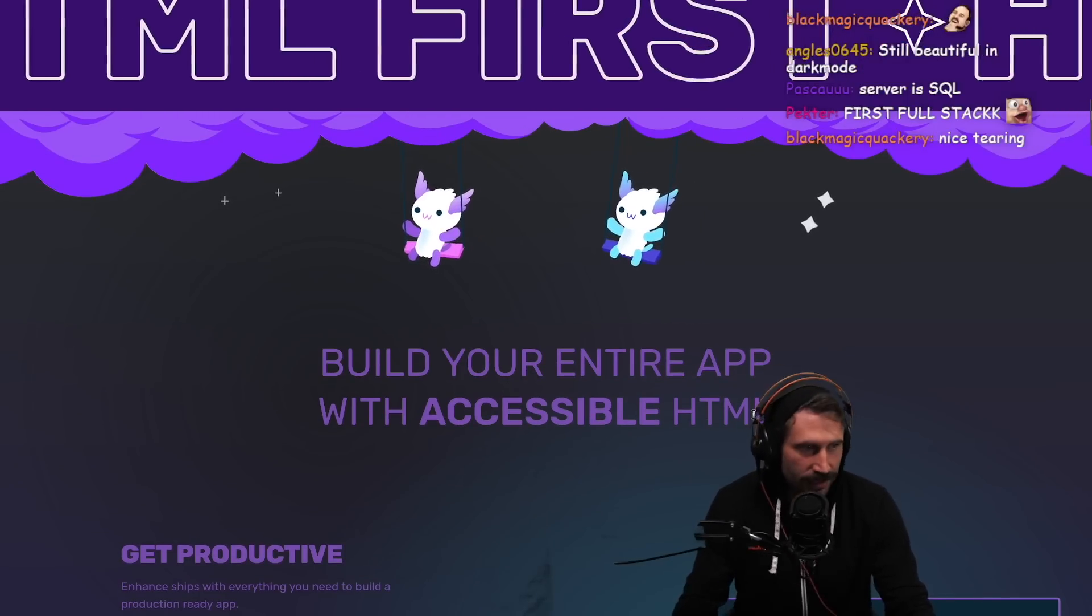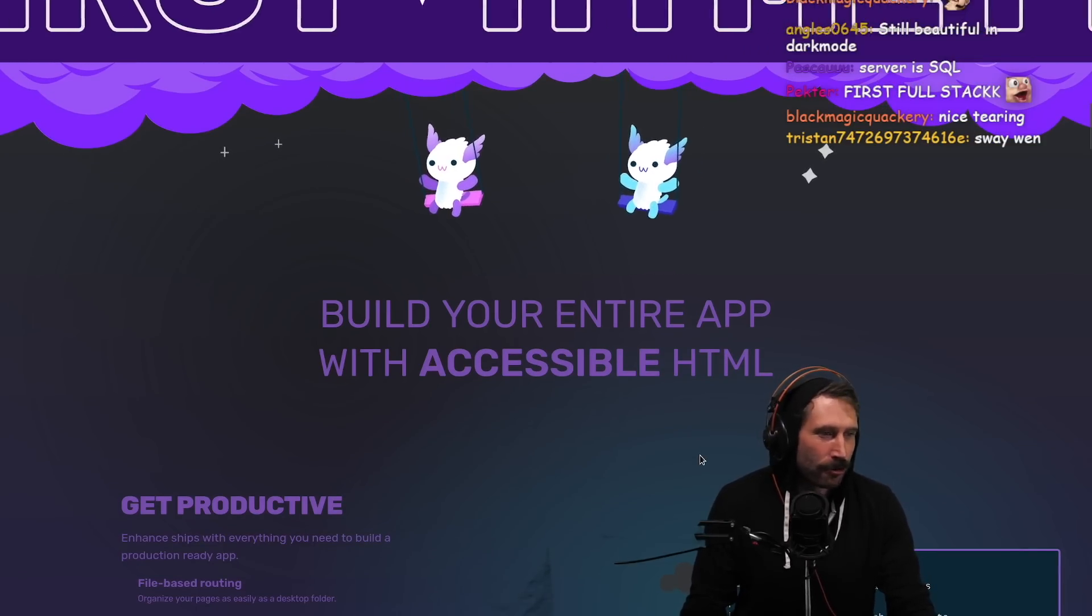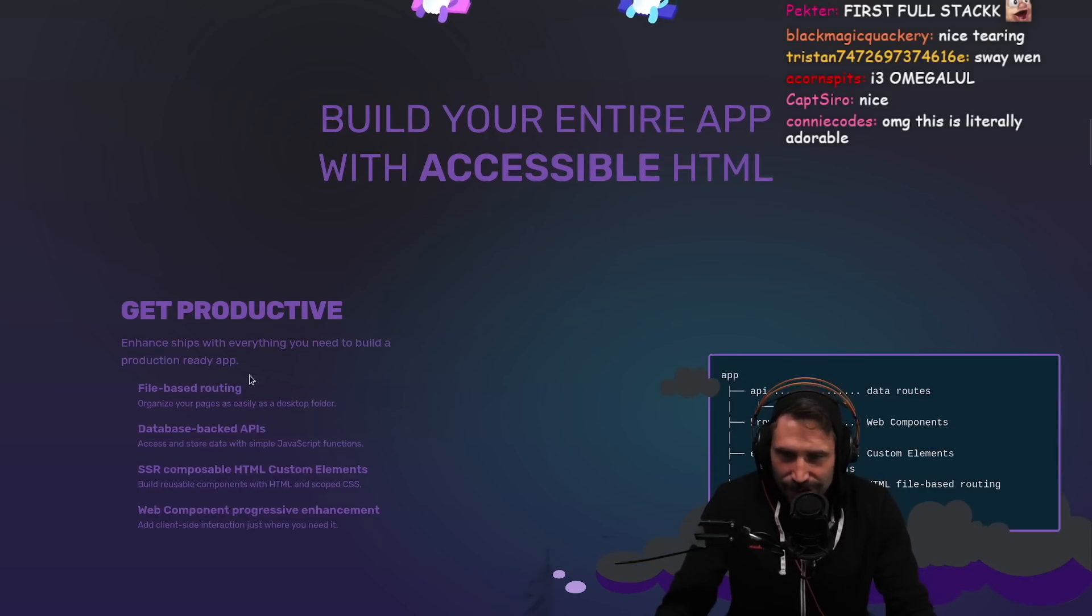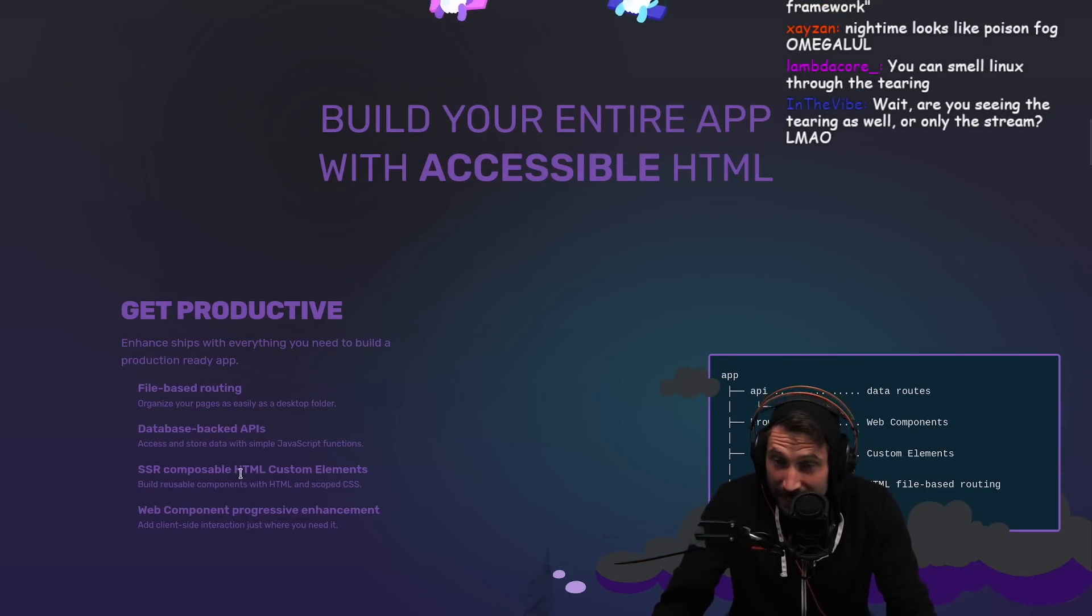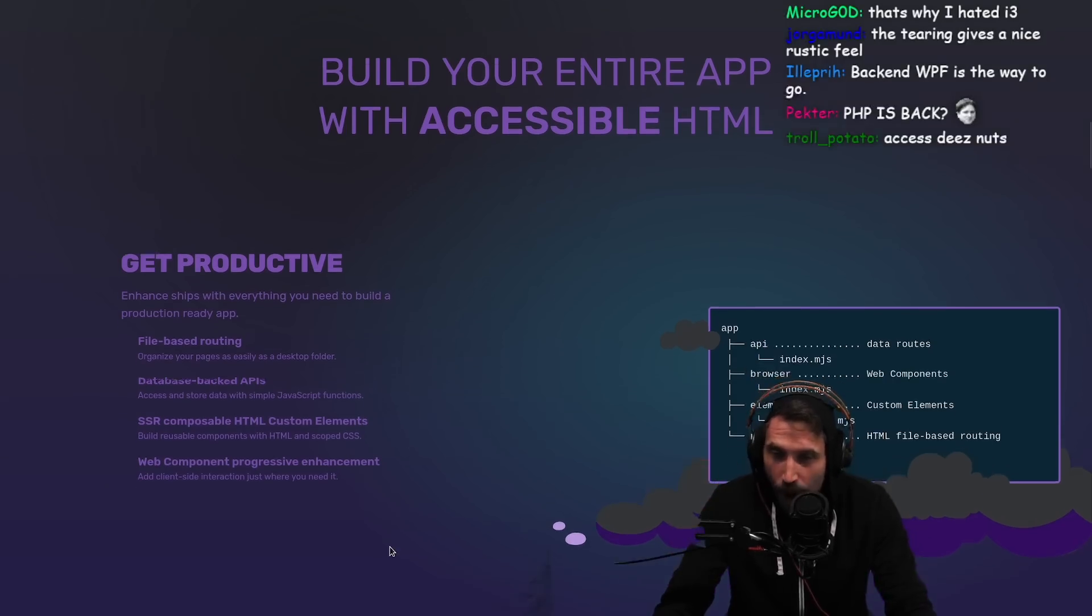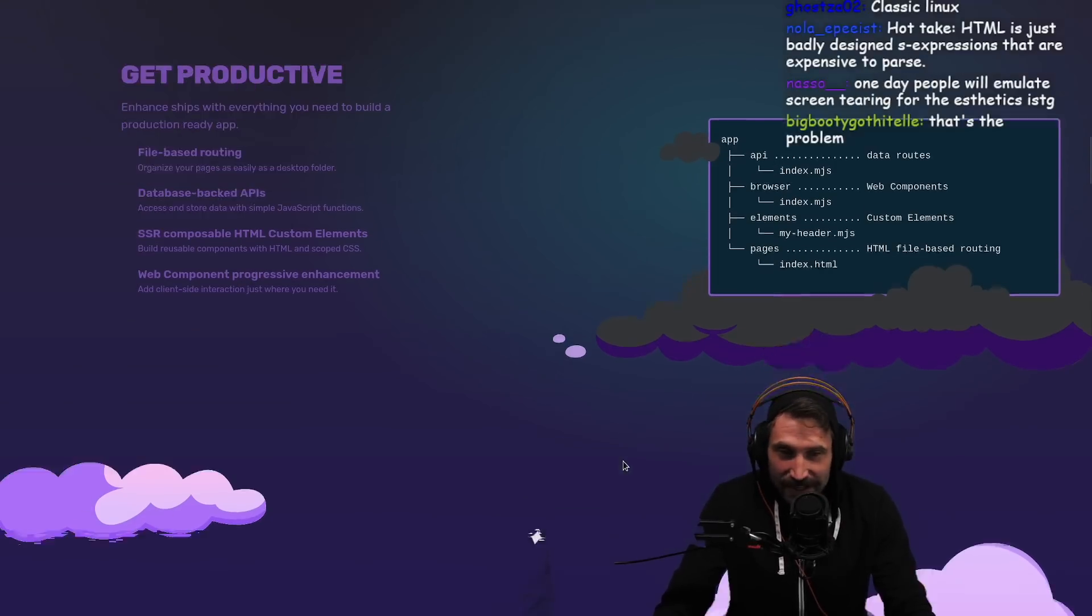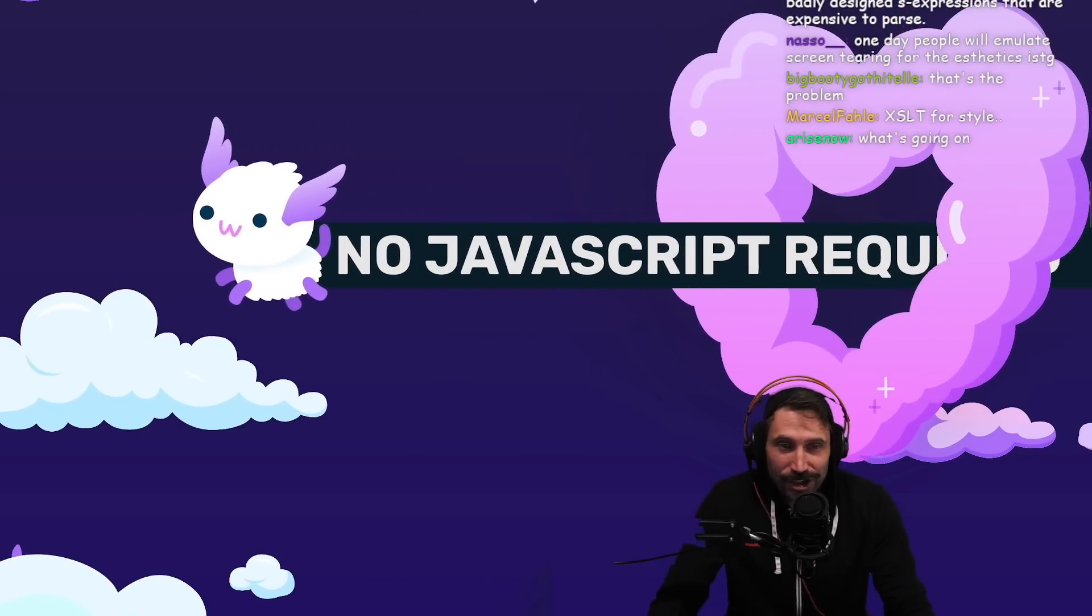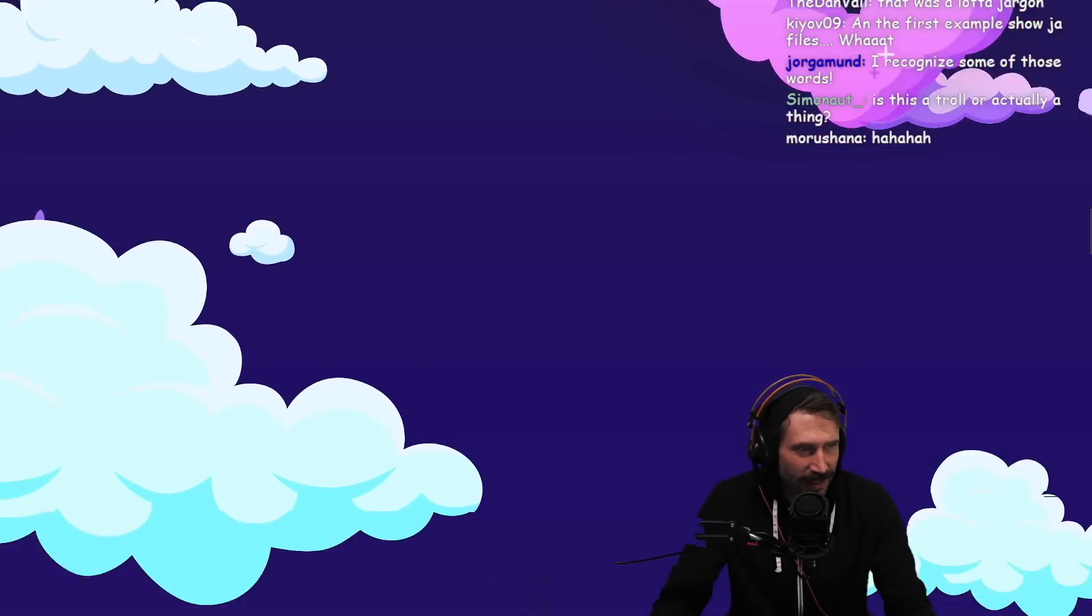Please build your entire app with accessible HTML - isn't that what React does too, just really convolutedly? Get productive. Enhance ships with everything you need to build a production ready app: file-based routing, database-backed APIs, SSR, composable HTML, custom elements, web components, progressive enhancement. What is this, Next.js but even more incredible? No JavaScript required. What is this? Is this supposed to be a troll?